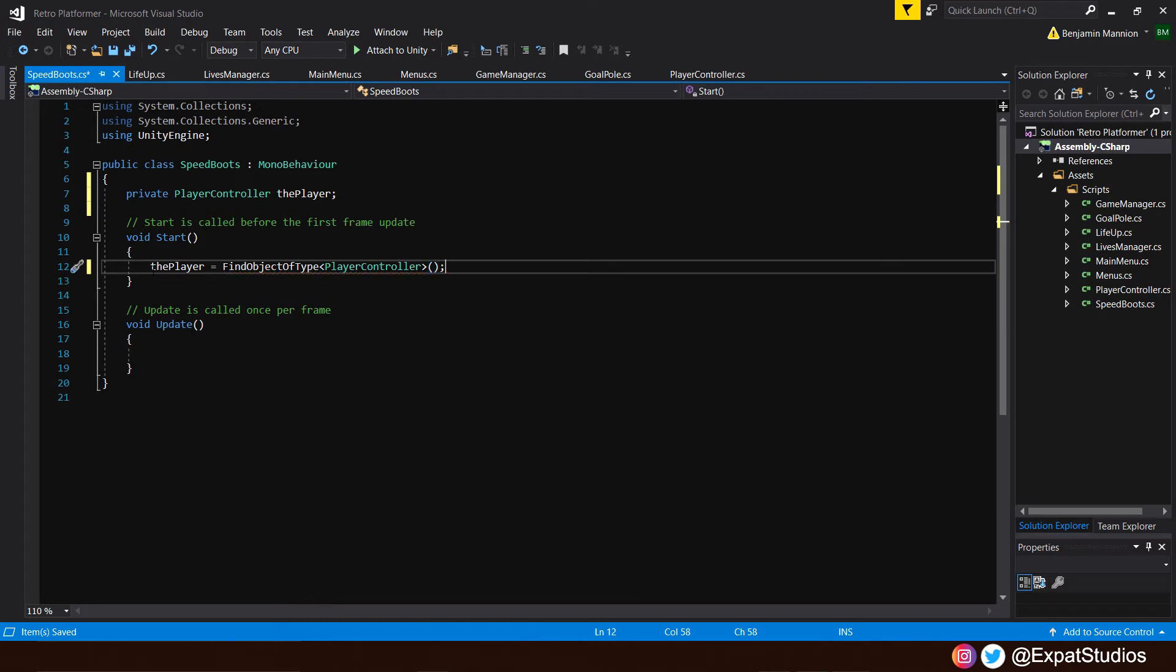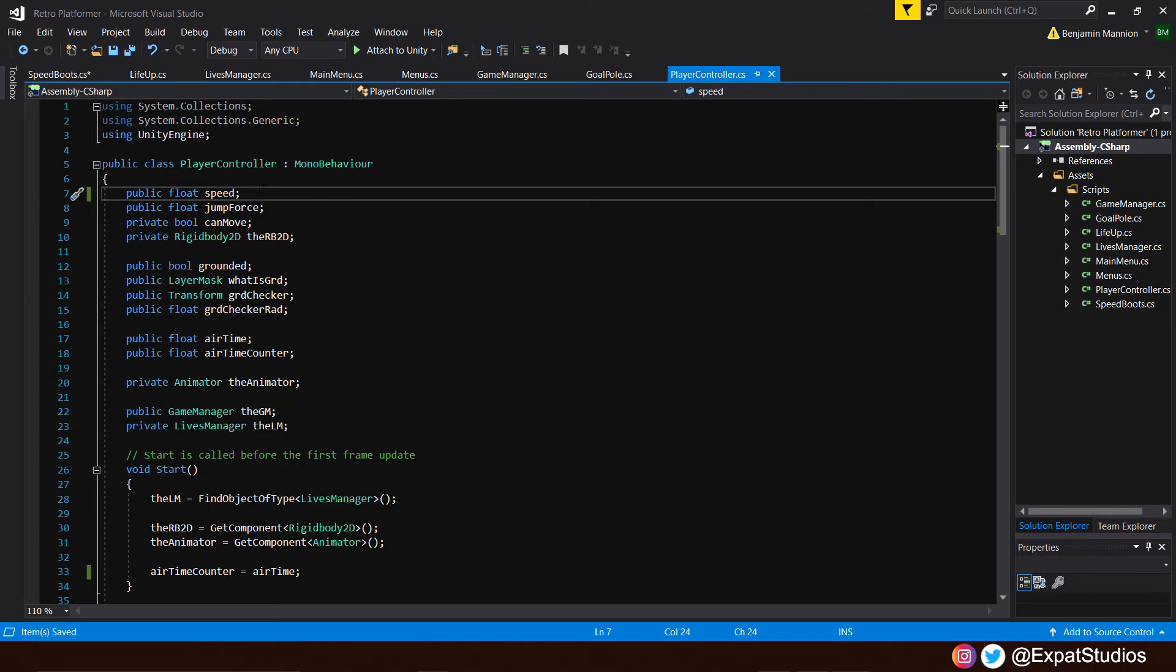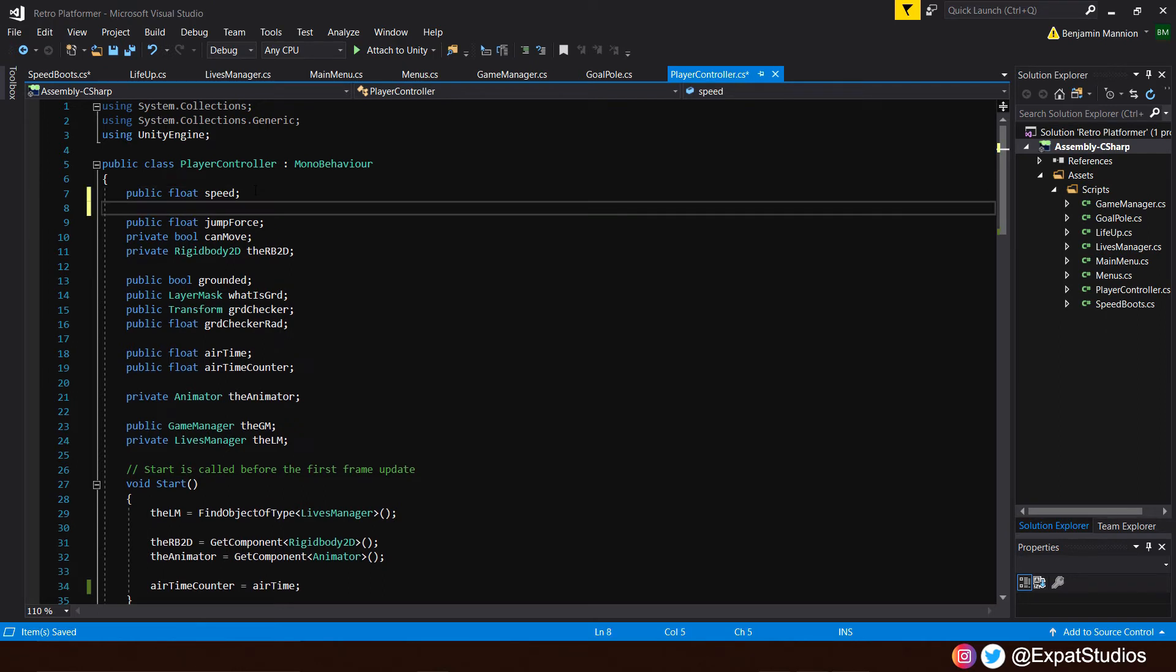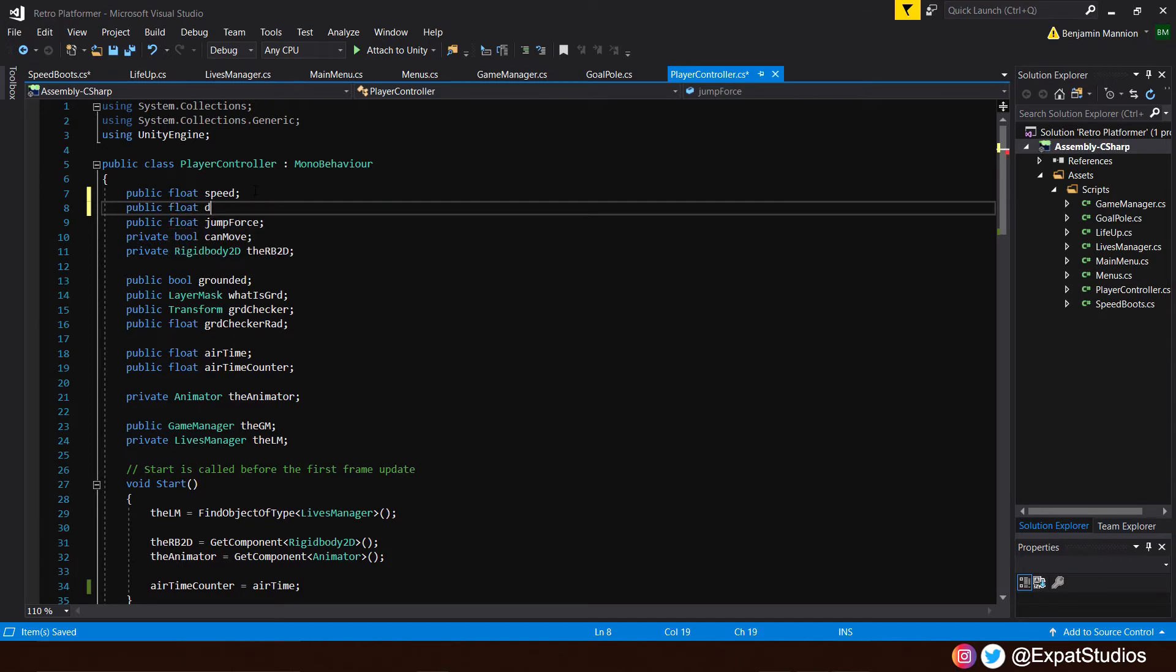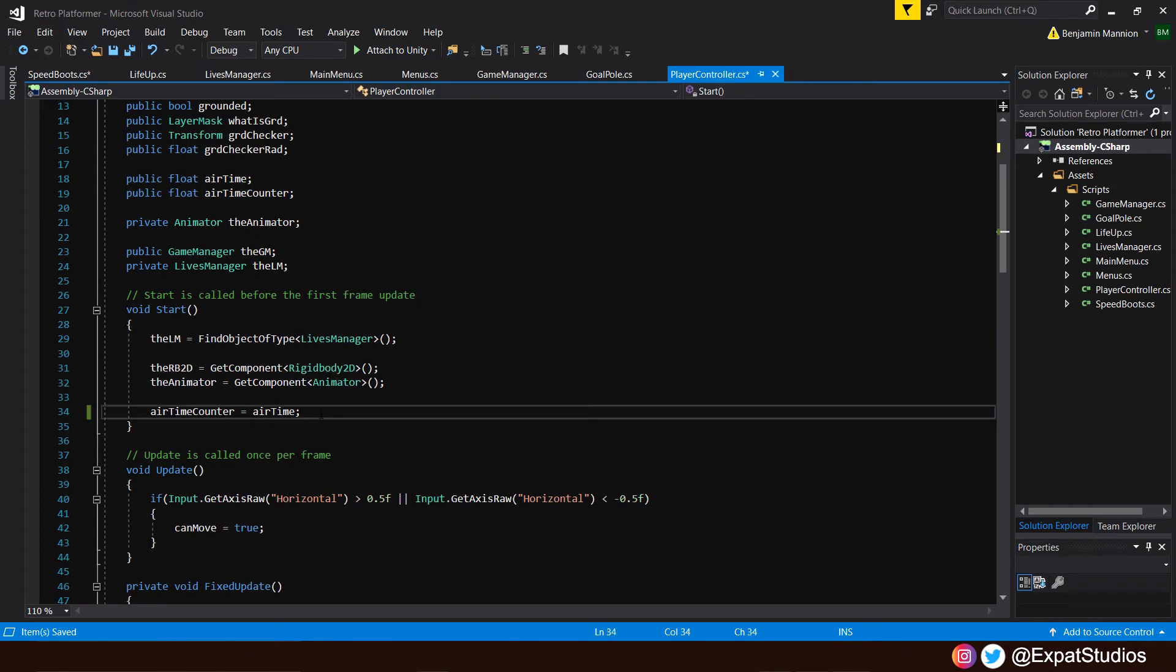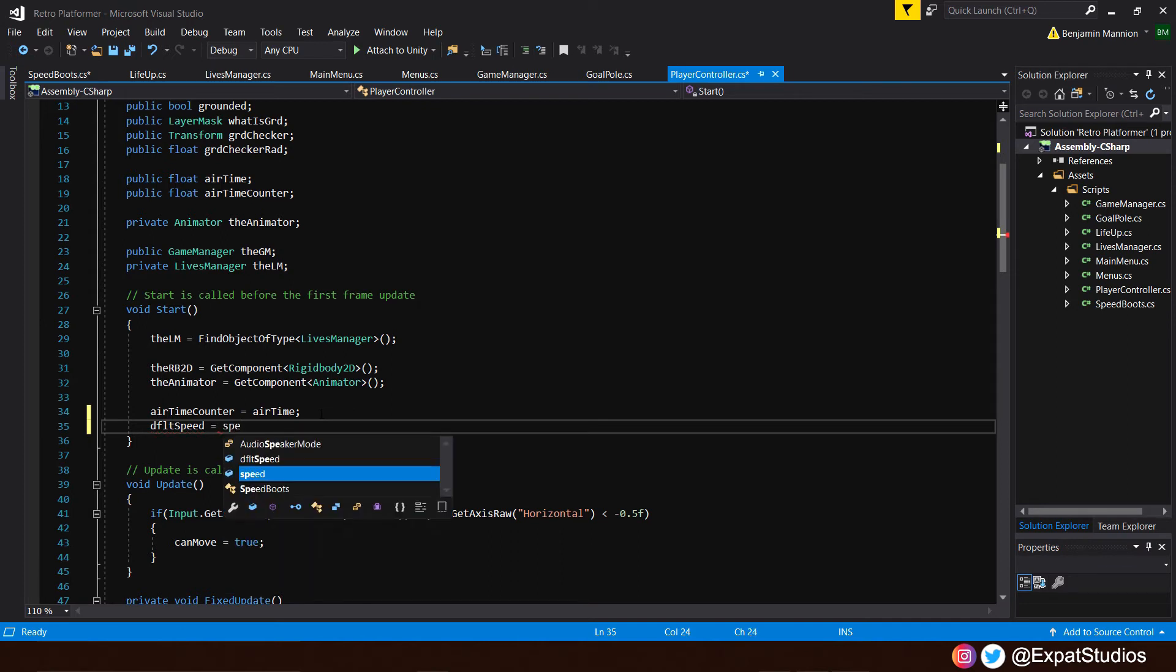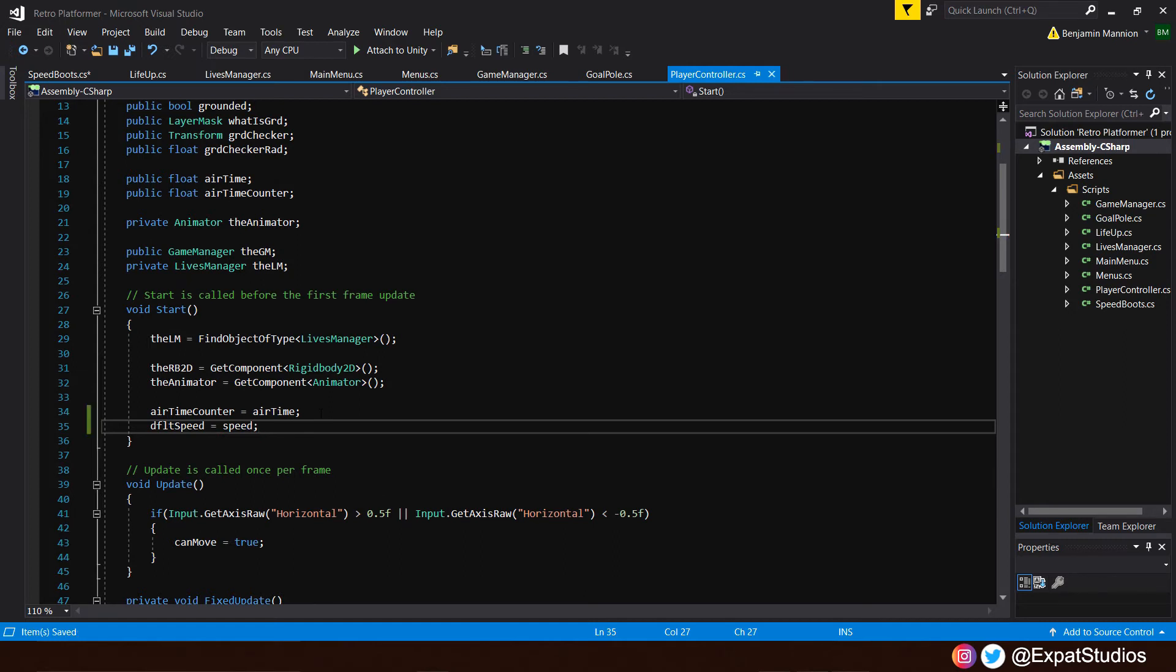But before we go ahead and write our on trigger enter function, we're going to want to add one more tiny detail to our player controller. As multiplying a speed is fine and the speed will be multiplied for a fixed duration that our power up lasts, we're going to want to revert our speed back to a normal speed, a default speed. So underneath speed, type another public float and we'll call it default speed. So let's say that when we collect our speed boots, our speed is going to be multiplied by two for a duration of three seconds. And then once three seconds is over, it refers back to what the default value was. And rather than state what the default value is in the editor, we can just do it in our start function. And we'll say that our default speed equals the speed what we've already set our speed as.